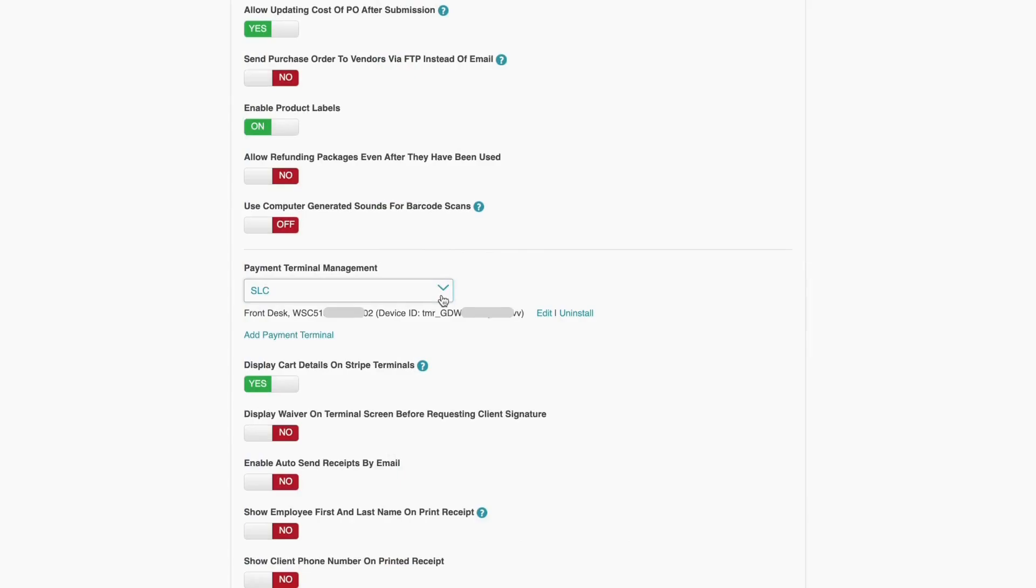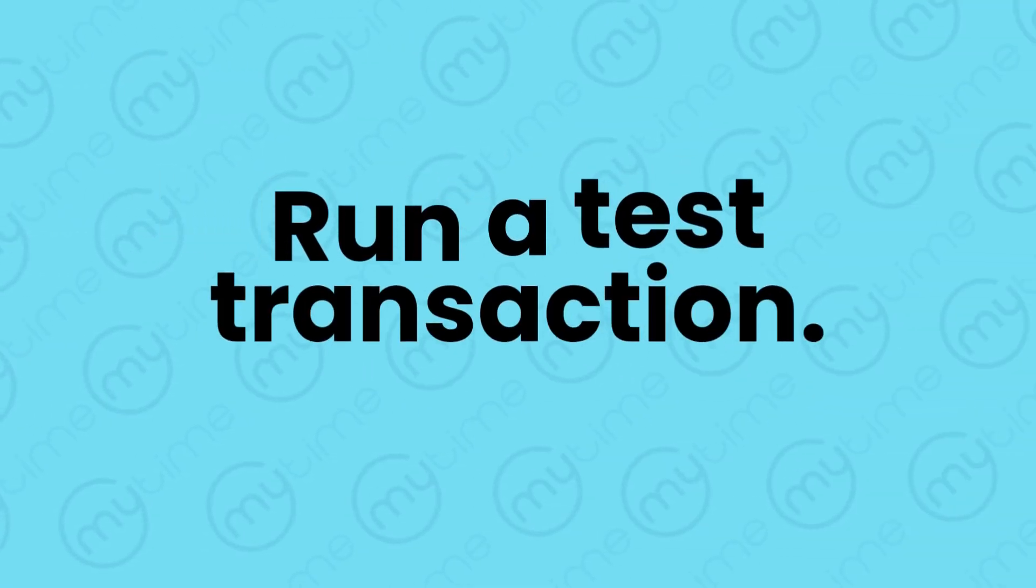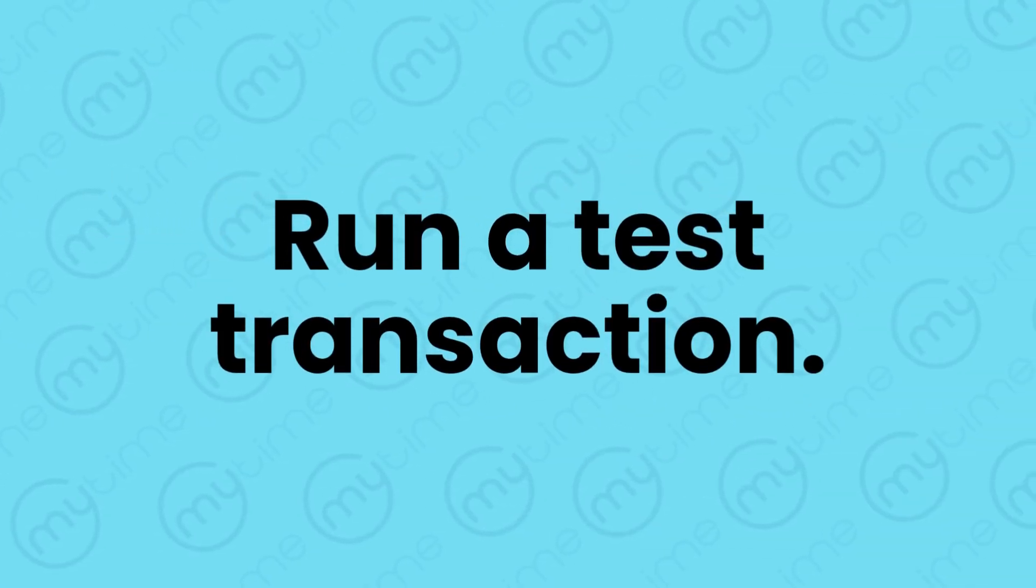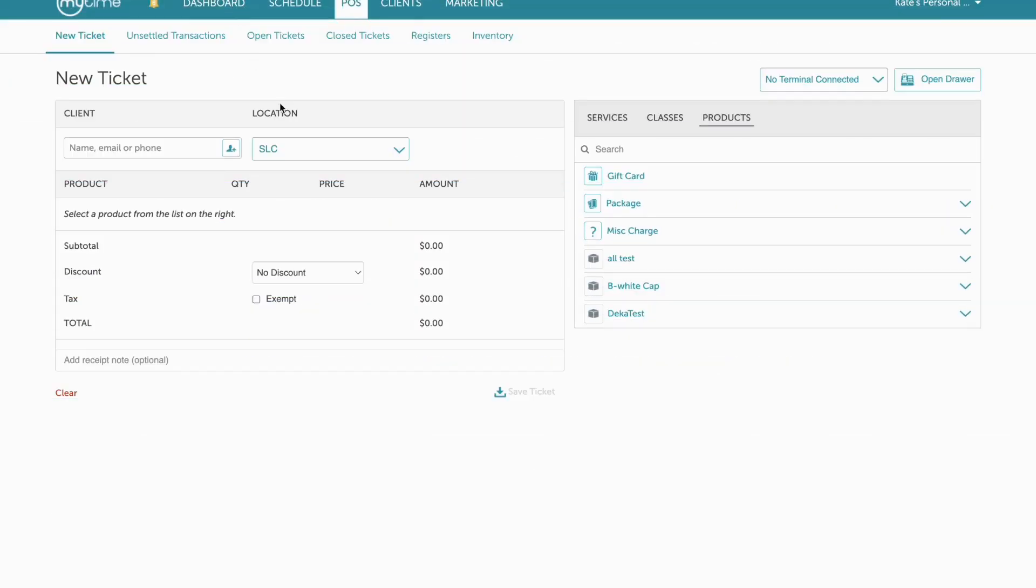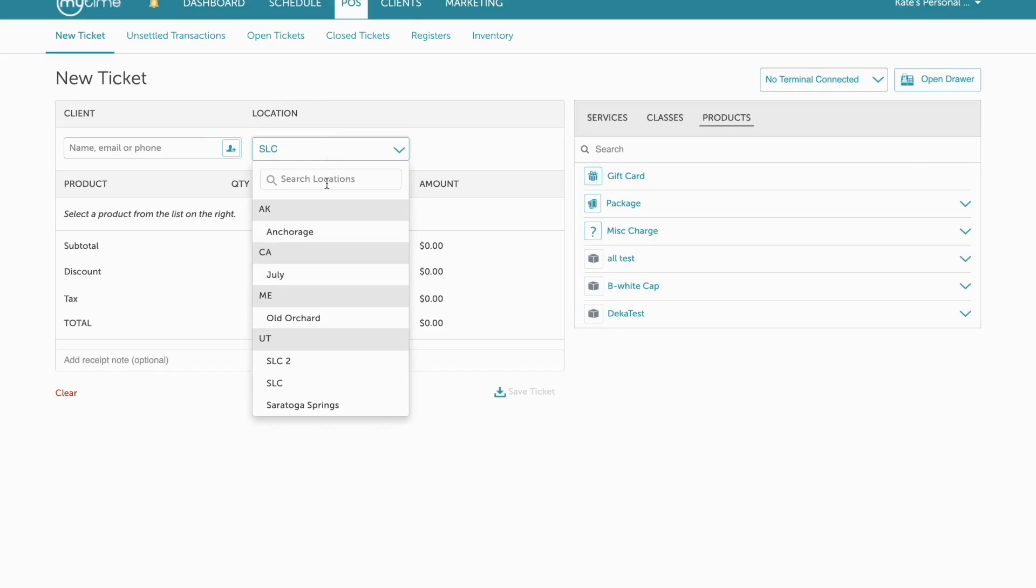Your terminal may need a few minutes to update and confirm it's registered. Now you should run a test transaction to ensure your reader is functioning properly. Navigate to POS and create a new ticket.